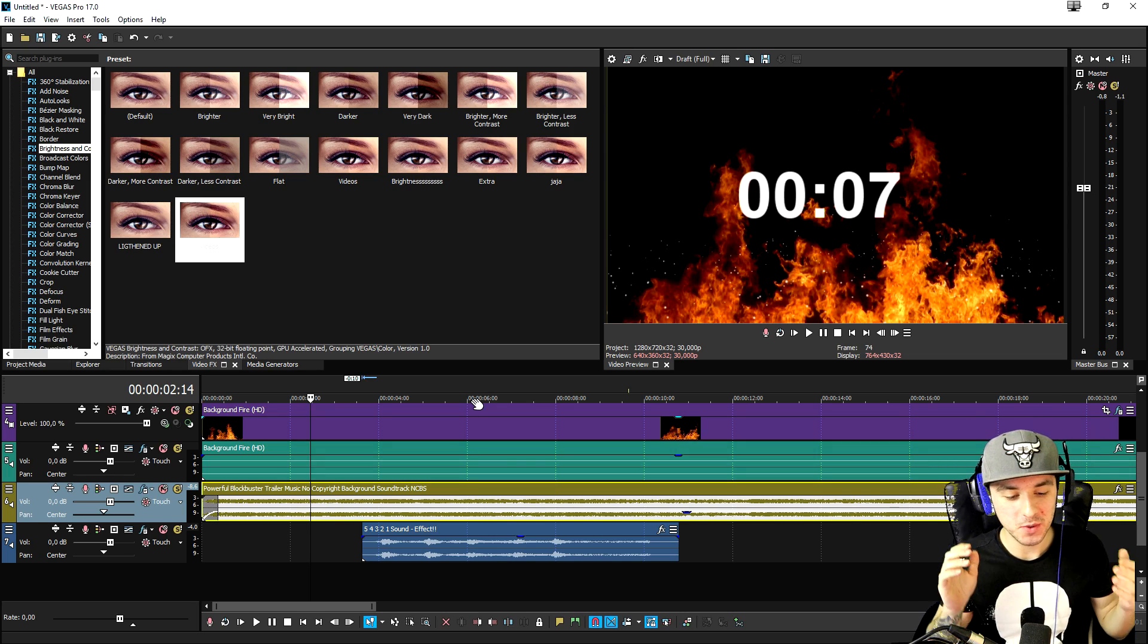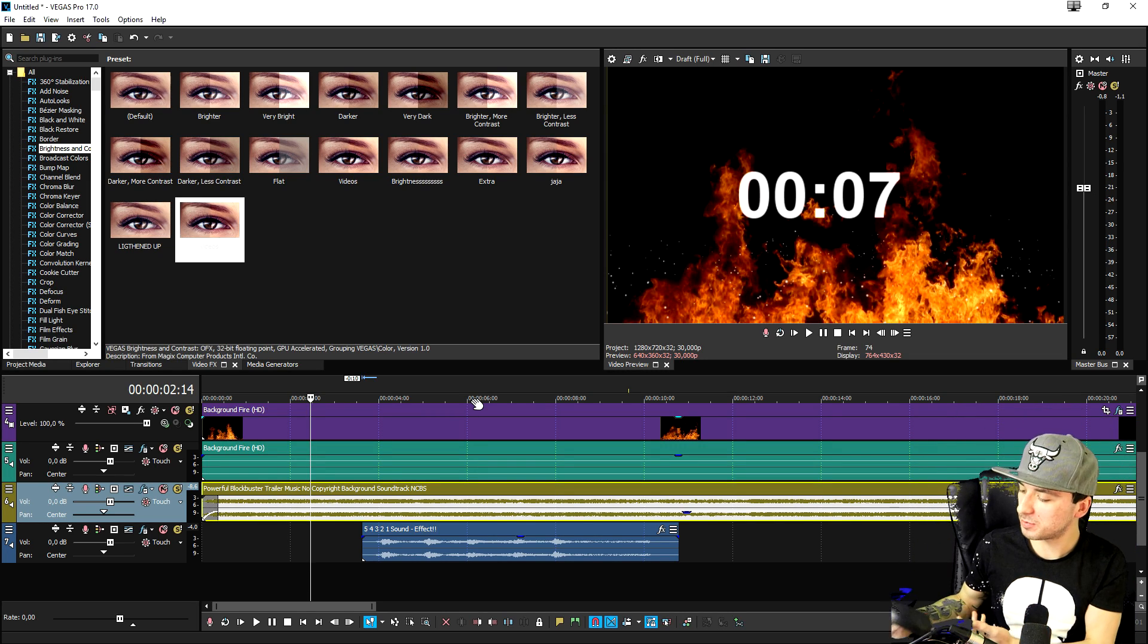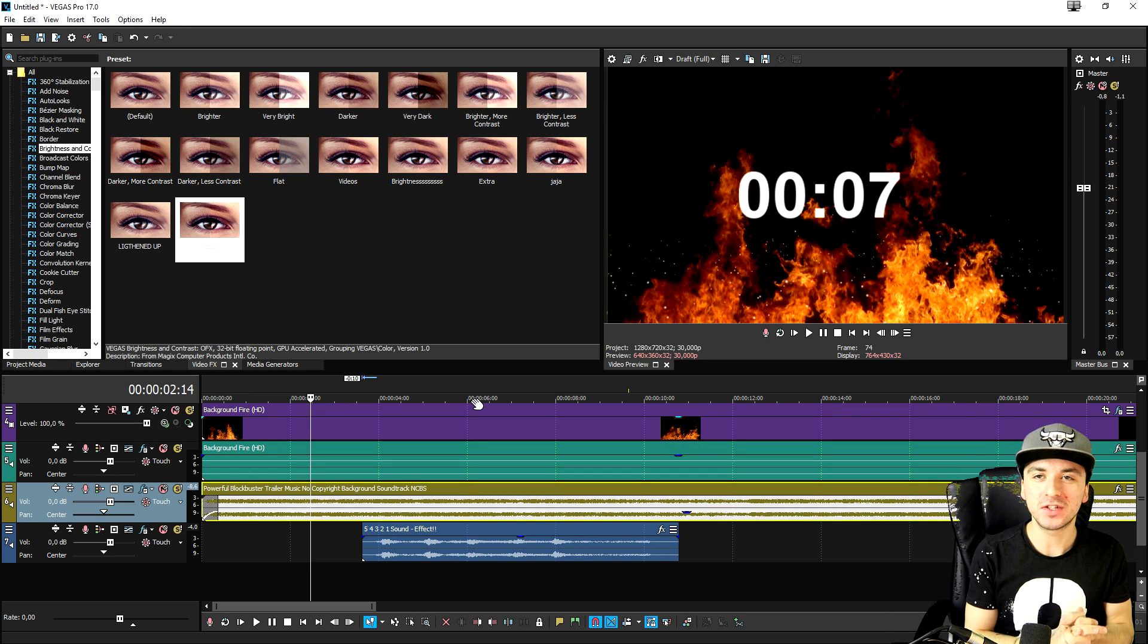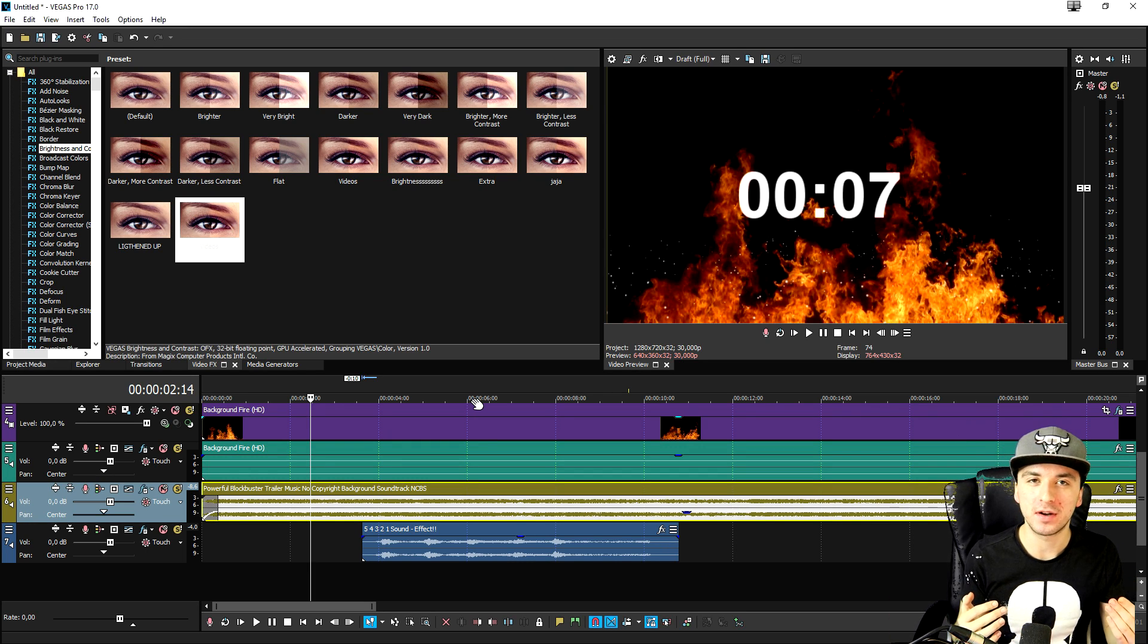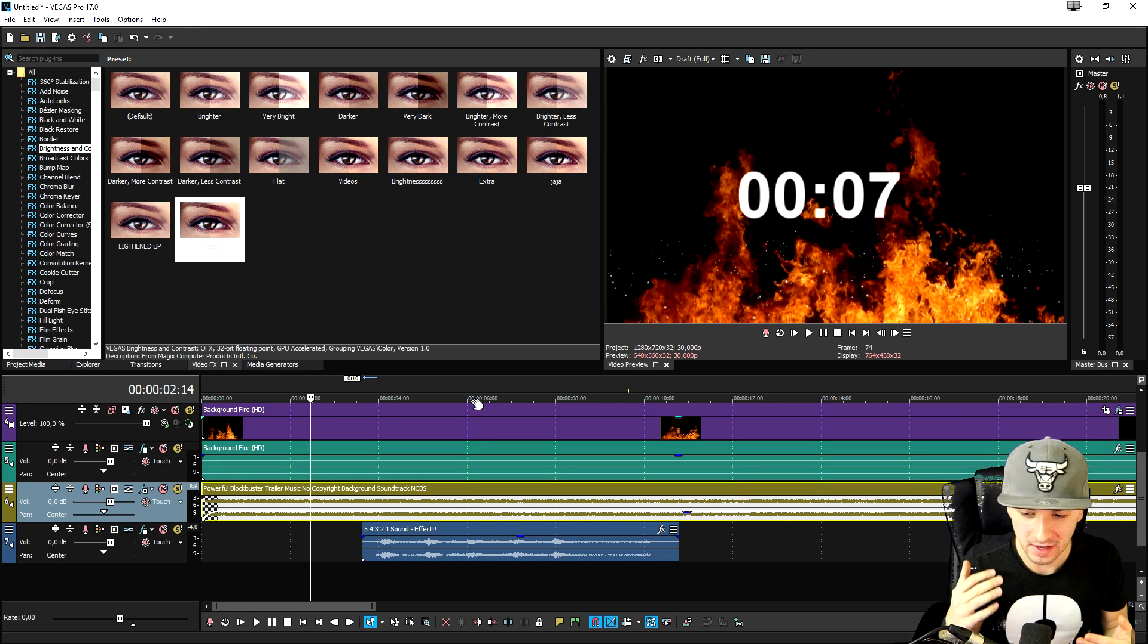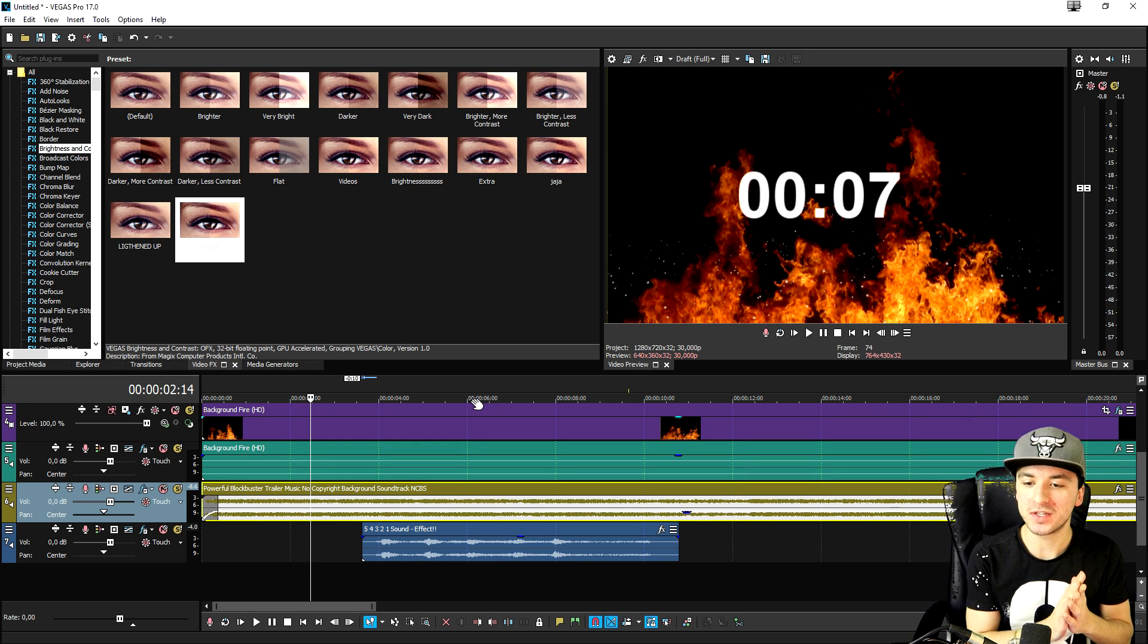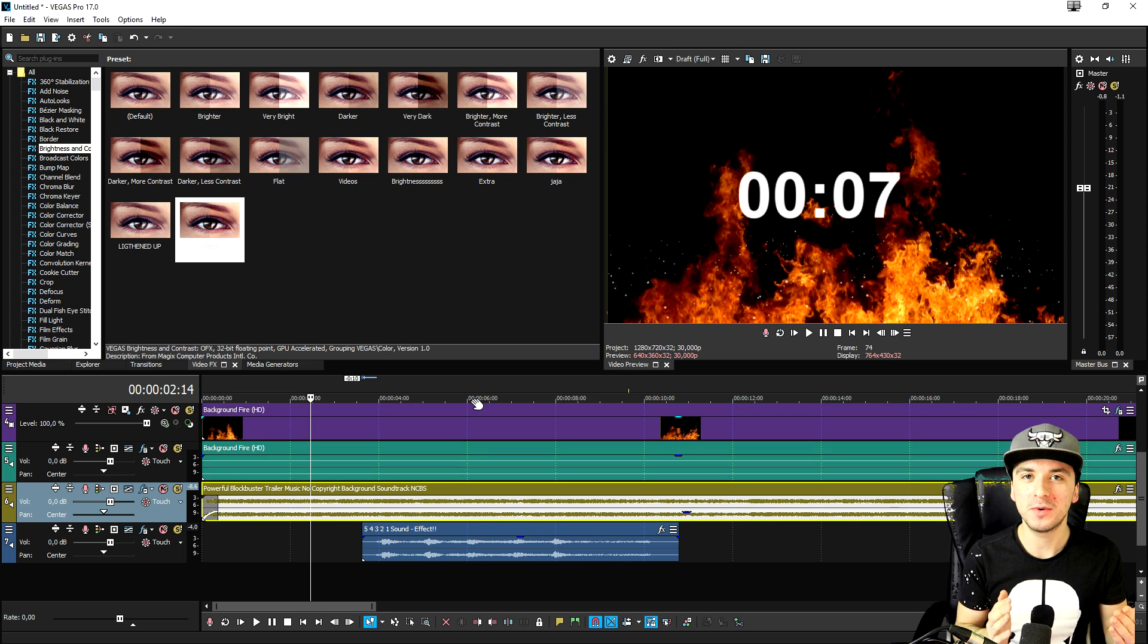This is how to create an amazing and an epic timer in Vegas Pro 17. It is really cool. Just use the time code, add in some music, add in this voice. You can just use multiple sound effects if you want. You can also add in texture backgrounds. You can customize this totally how you want it. So this is basically how to do it.